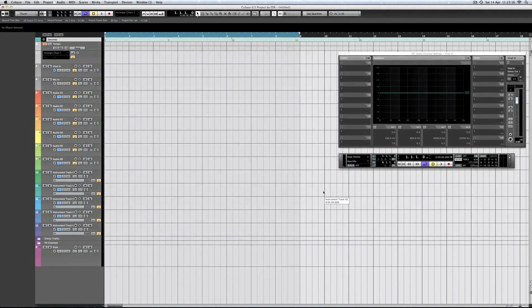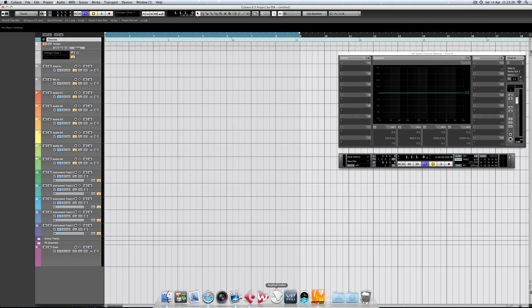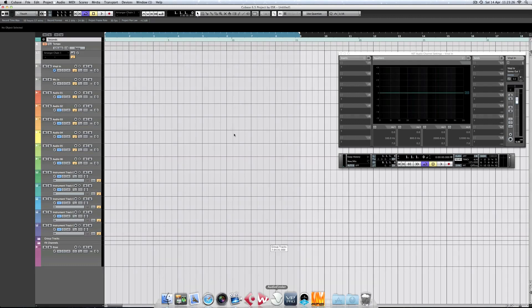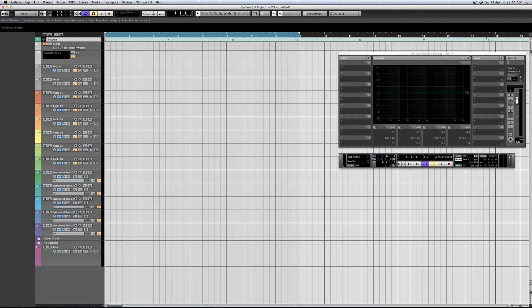Three, two, one. Right. I wanted to just cut up a beat that I liked from a Cleveland City record. Let's have a listen.